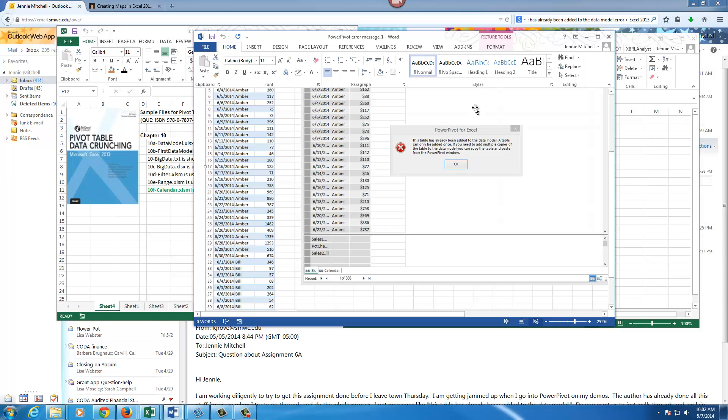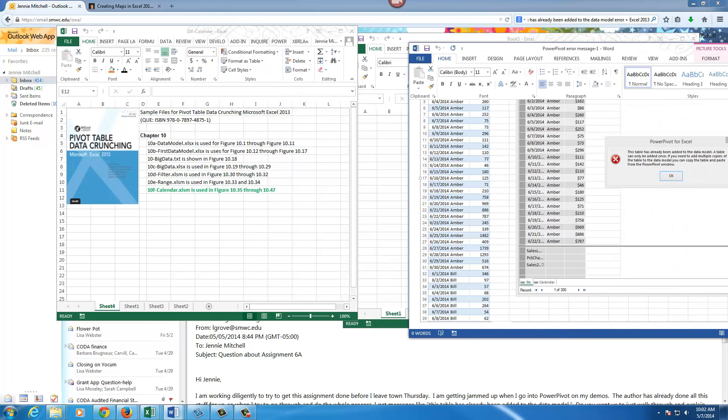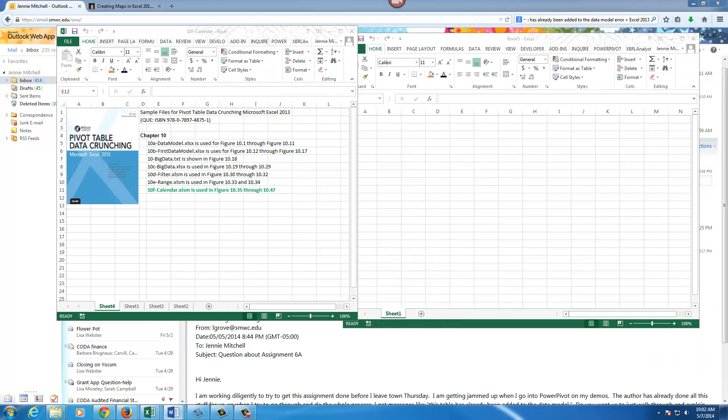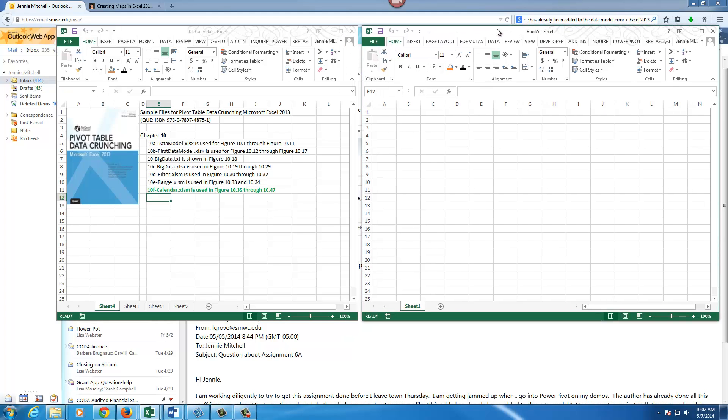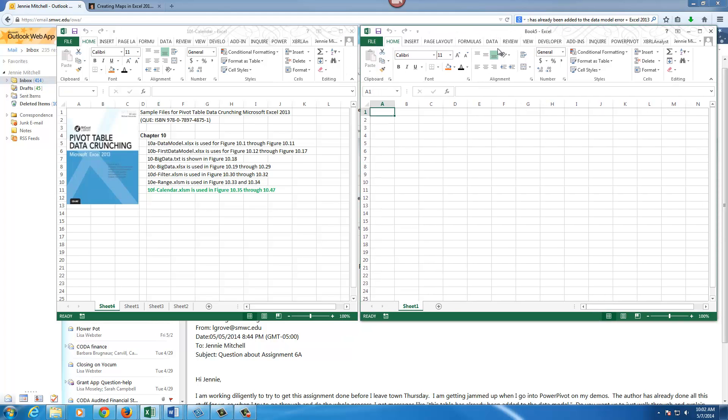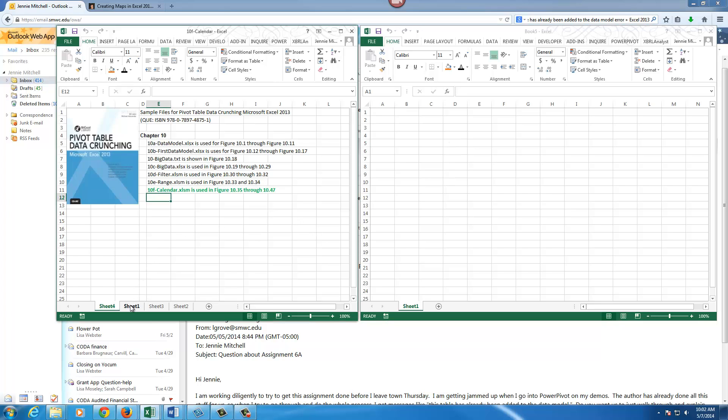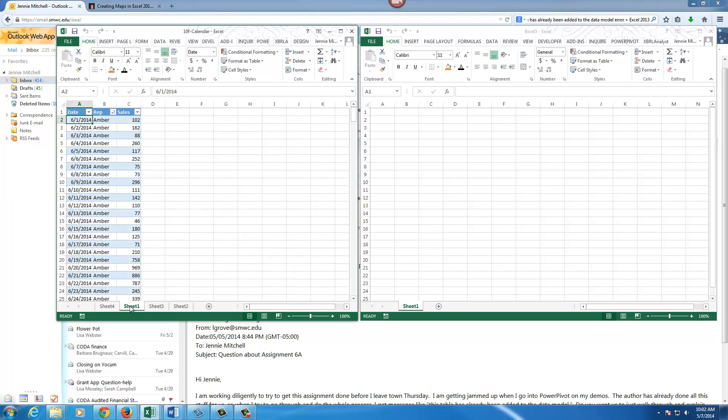Let me get this off of the screen. What we have here on the screen is a blank workbook as well as the chapter 10 data model that they provide us. What we have here is the date rep and sales and that's what we want to copy.